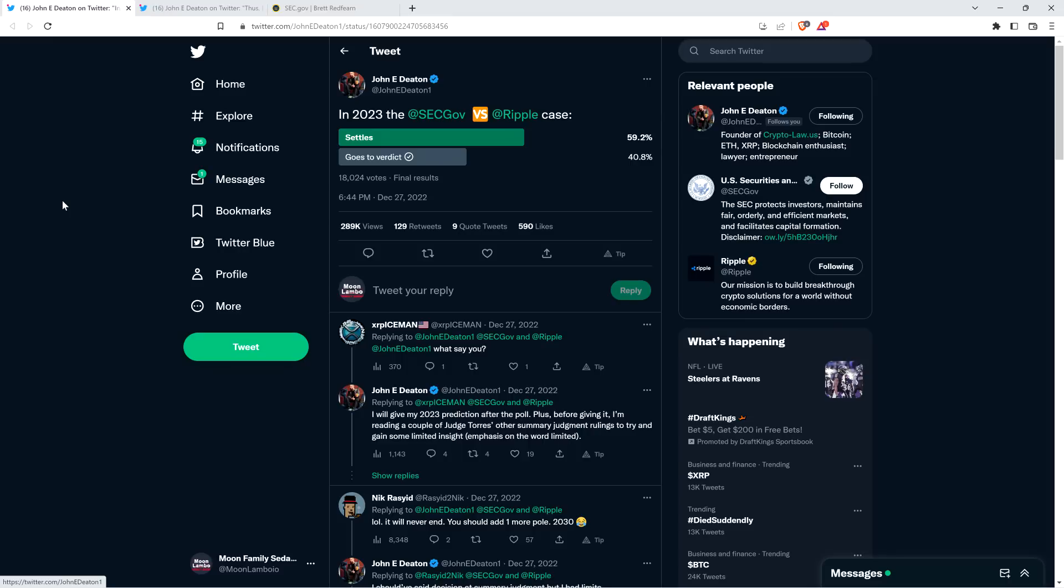Hello, this is Matt on the Moon Family Sedan channel. Just this morning, attorney John Deaton announced that he no longer thinks that the SEC v. Ripple case is going to settle. He thinks it's going to verdict. And I'm going to share with you all the thoughts, opinions, everything that he expressed in full context.